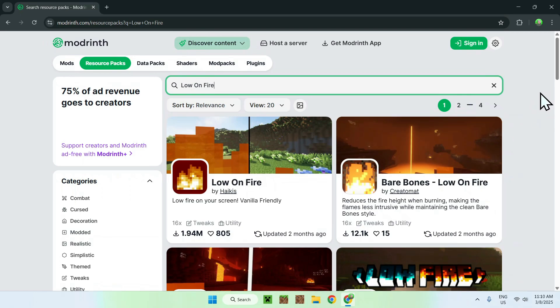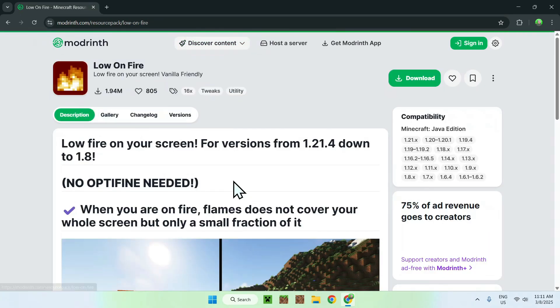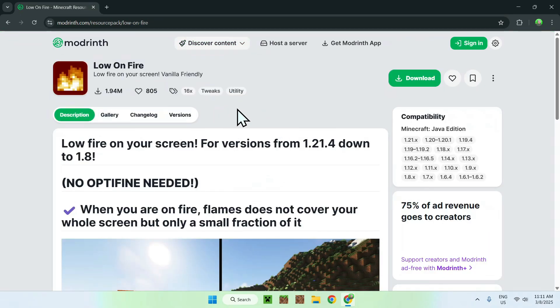All you want to do here is click on the name for Low on Fire. Once it's here, this should bring you to the homepage for Low on Fire on Modrinth. Now all you want to do